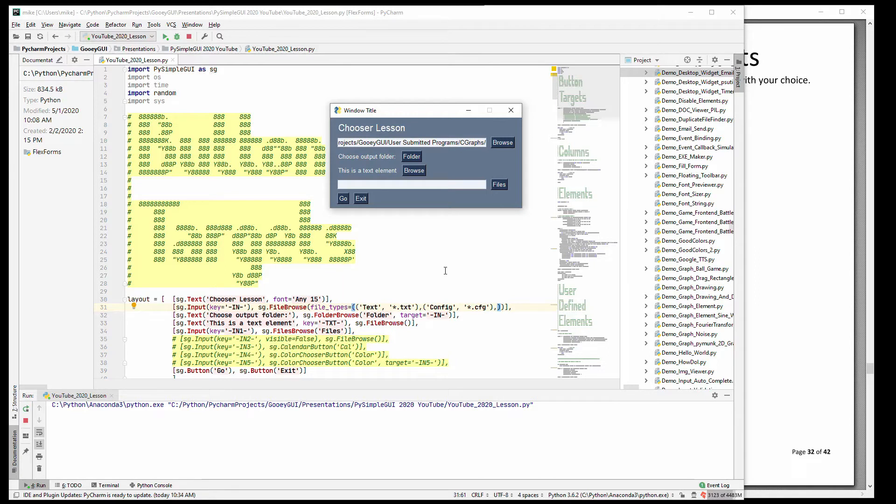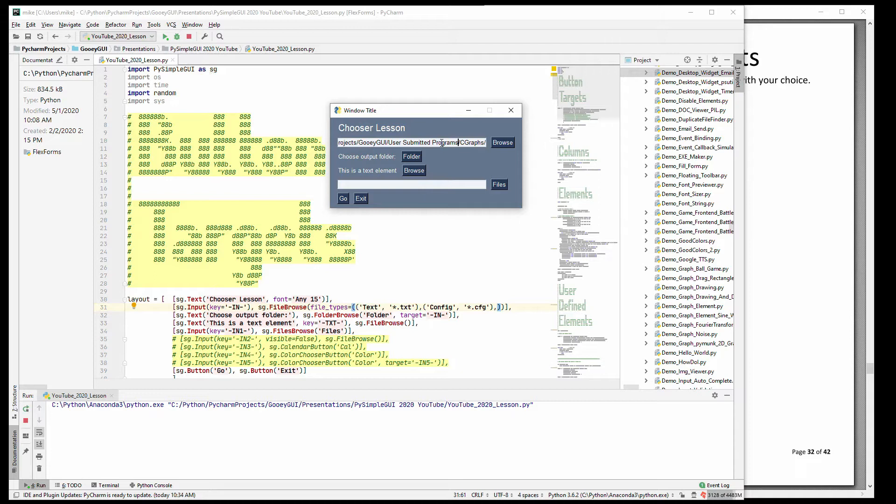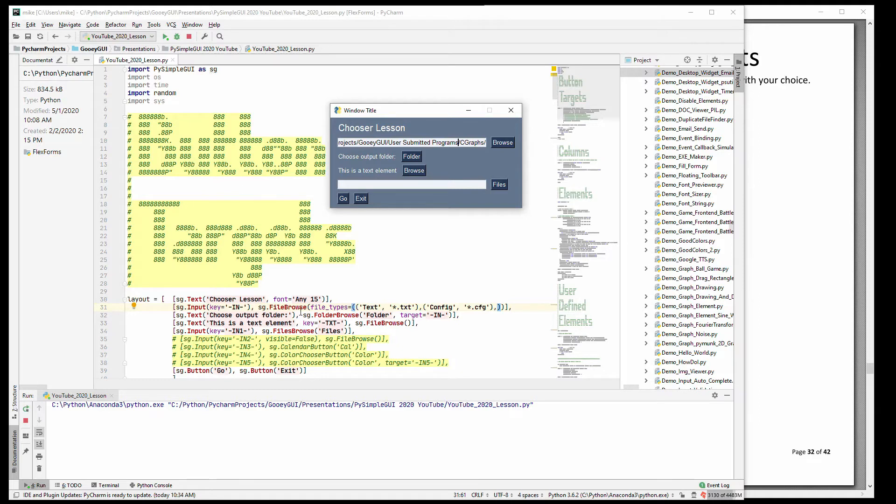So what do I mean by targets? Like I said, it fills in elements and it defaults to the one to the left. You can specify a target and it is a key, generally speaking. And in this case you'll see that this is a folder. I put the name folder on here so that we would recognize it.